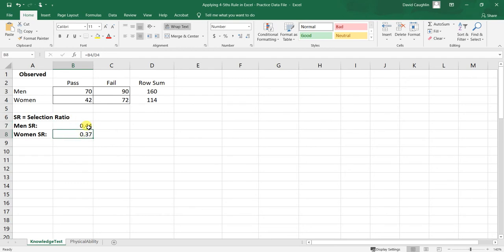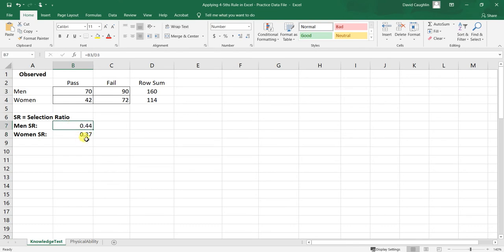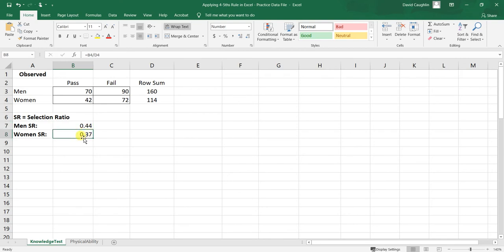Our question now is: is there evidence of adverse impact using the four-fifths rule, which is advocated for by U.S. employment law? To determine this, we first identify the reference group and the focal group. Typically, the group with the lowest selection ratio is the focal group, compared against the referent group with a higher selection ratio. In the U.S. context, this is often the selection rate of women relative to men. Find the lowest selection rate and divide it by the highest.